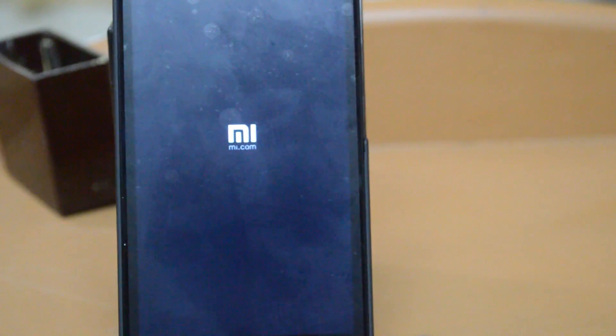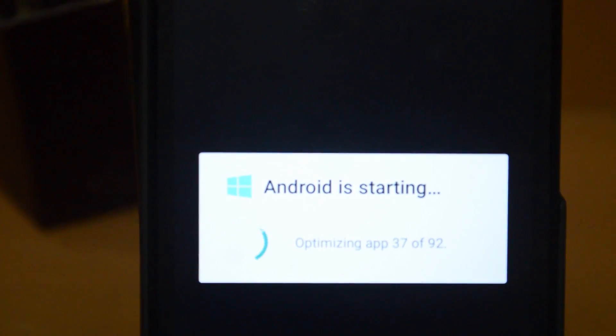And for your information, the first reboot can take a slightly longer time than the usual ones. Now Android is optimizing applications.